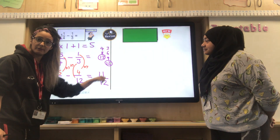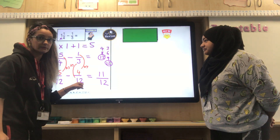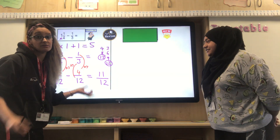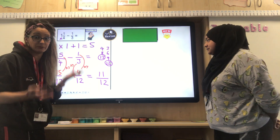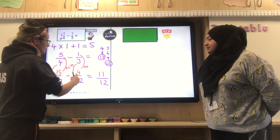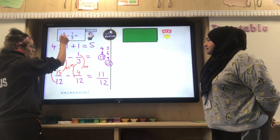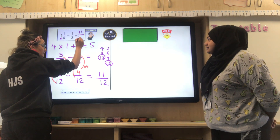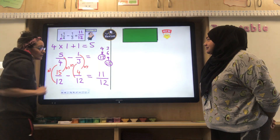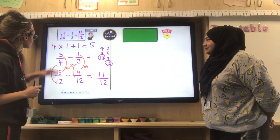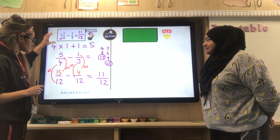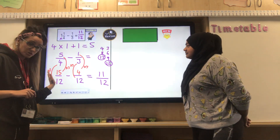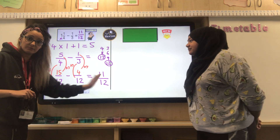Can that be reduced anymore? No it can't. Is it a proper fraction? Yes it is. So I don't need to do any converting back to a mixed number. My final answer for one and one quarter minus one third is eleven over twelve. There are quite a few steps: convert your mixed number, find the lowest common denominator, and then subtract.